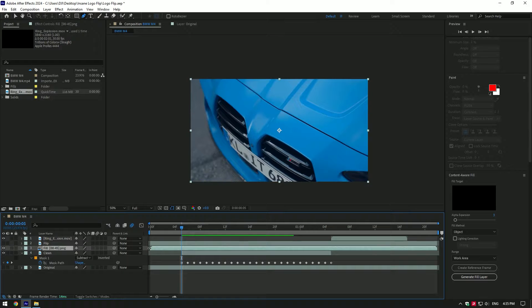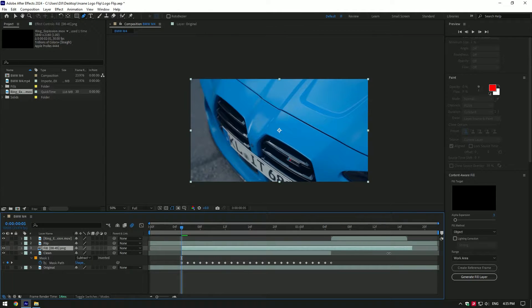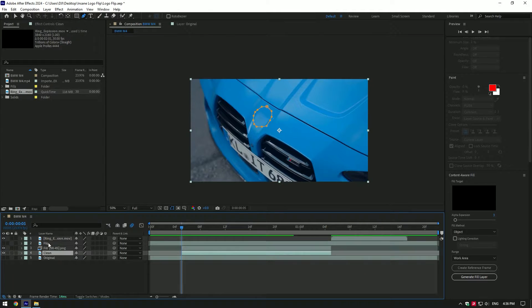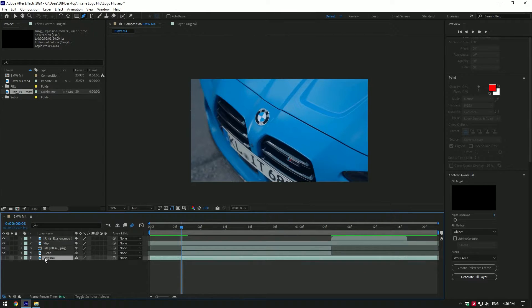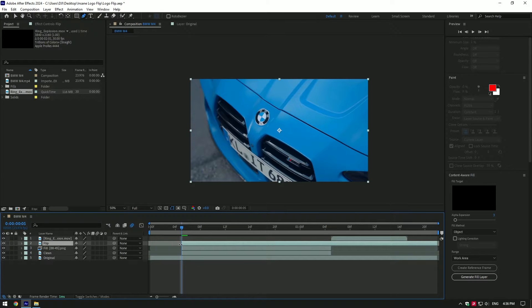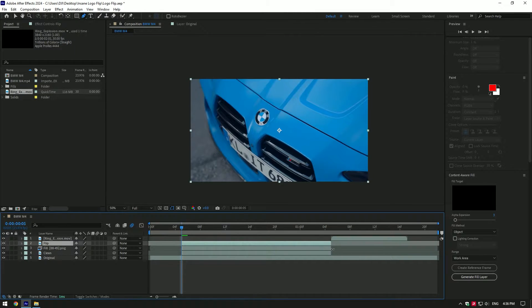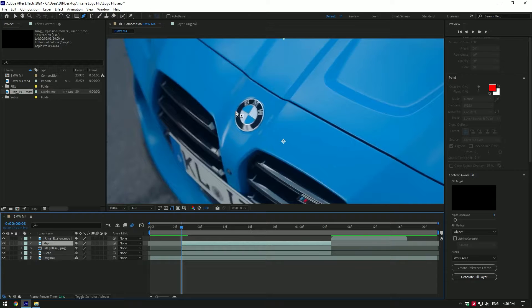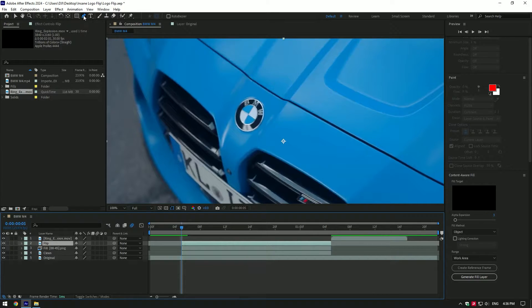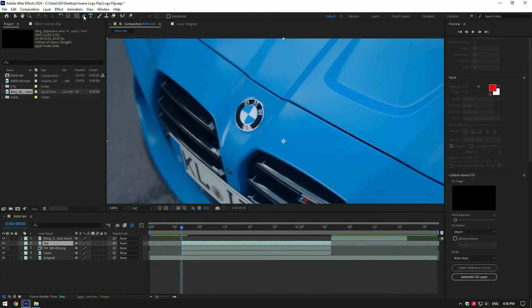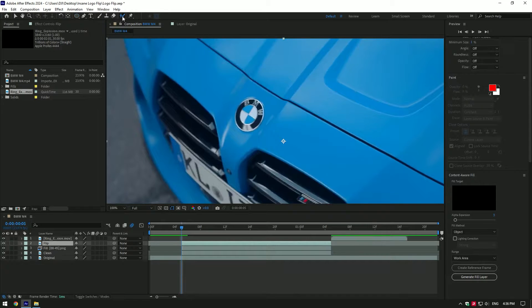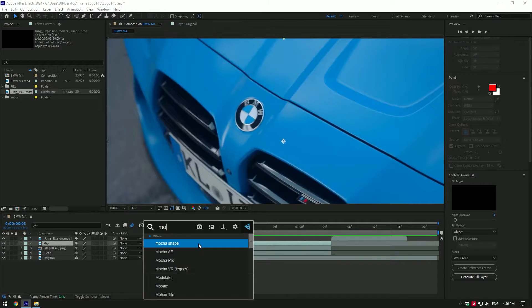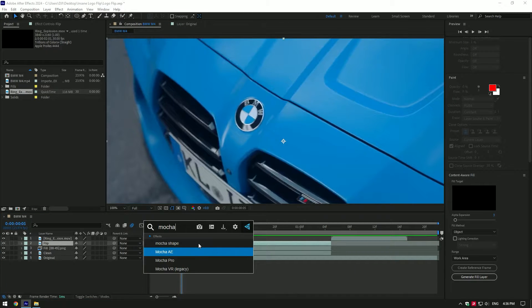Cut the fill layer as well. Toggle on flip layer and original layers. Cut the flip layer as well. Now we have to mask the logo on the flip layer, but this time masking should be perfect. For masking you can use pen tool, ellipse tool, roto brush tool, or you can use Mocha AE for the best results in masking and tracking.